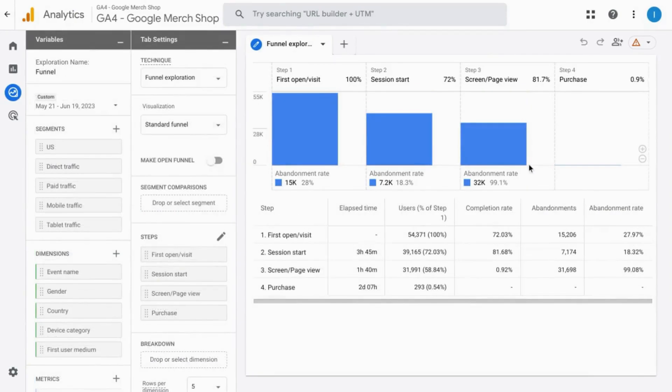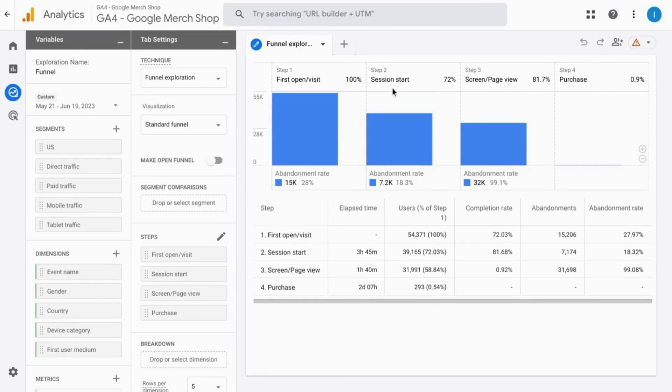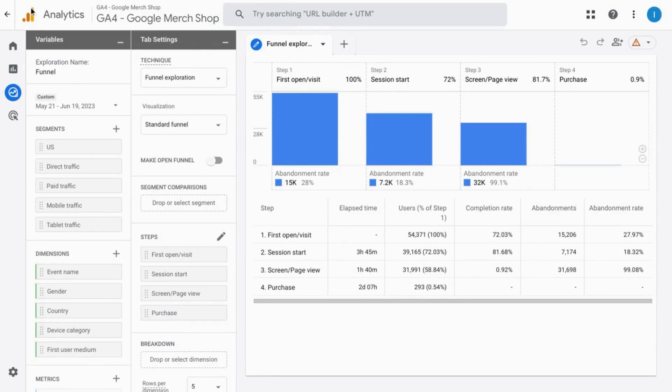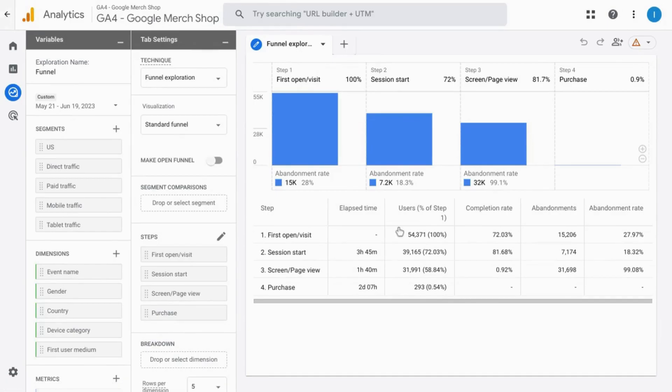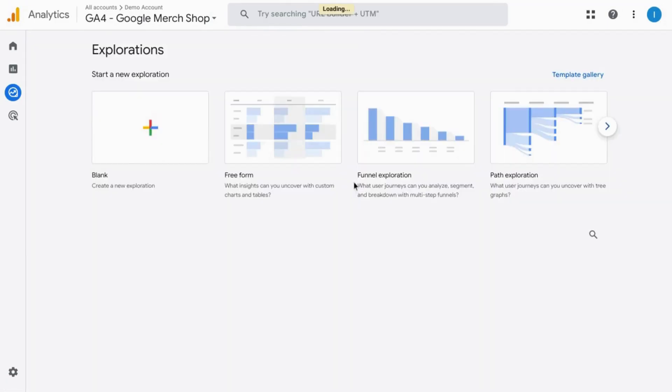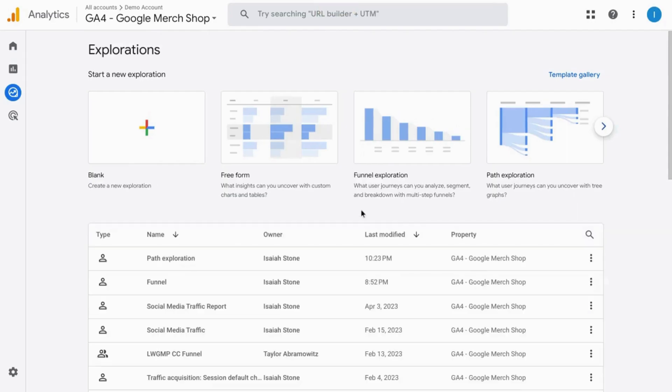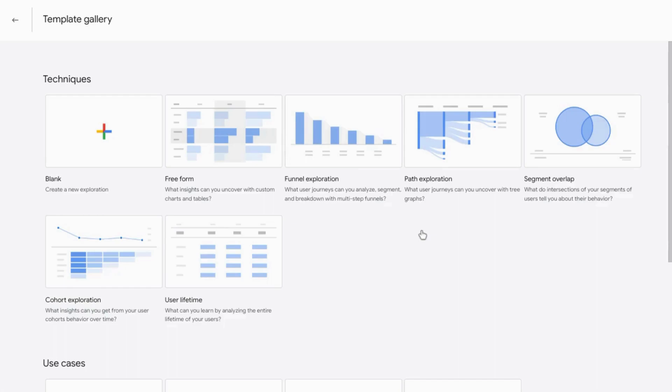What's nice about these Explorer reports is they have these undo and redo buttons and it's especially useful with the next type of Explorer report that we'll look at. So similar to the funnel exploration report, there's the path exploration report where the funnel exploration focuses on one specific clickstream path.